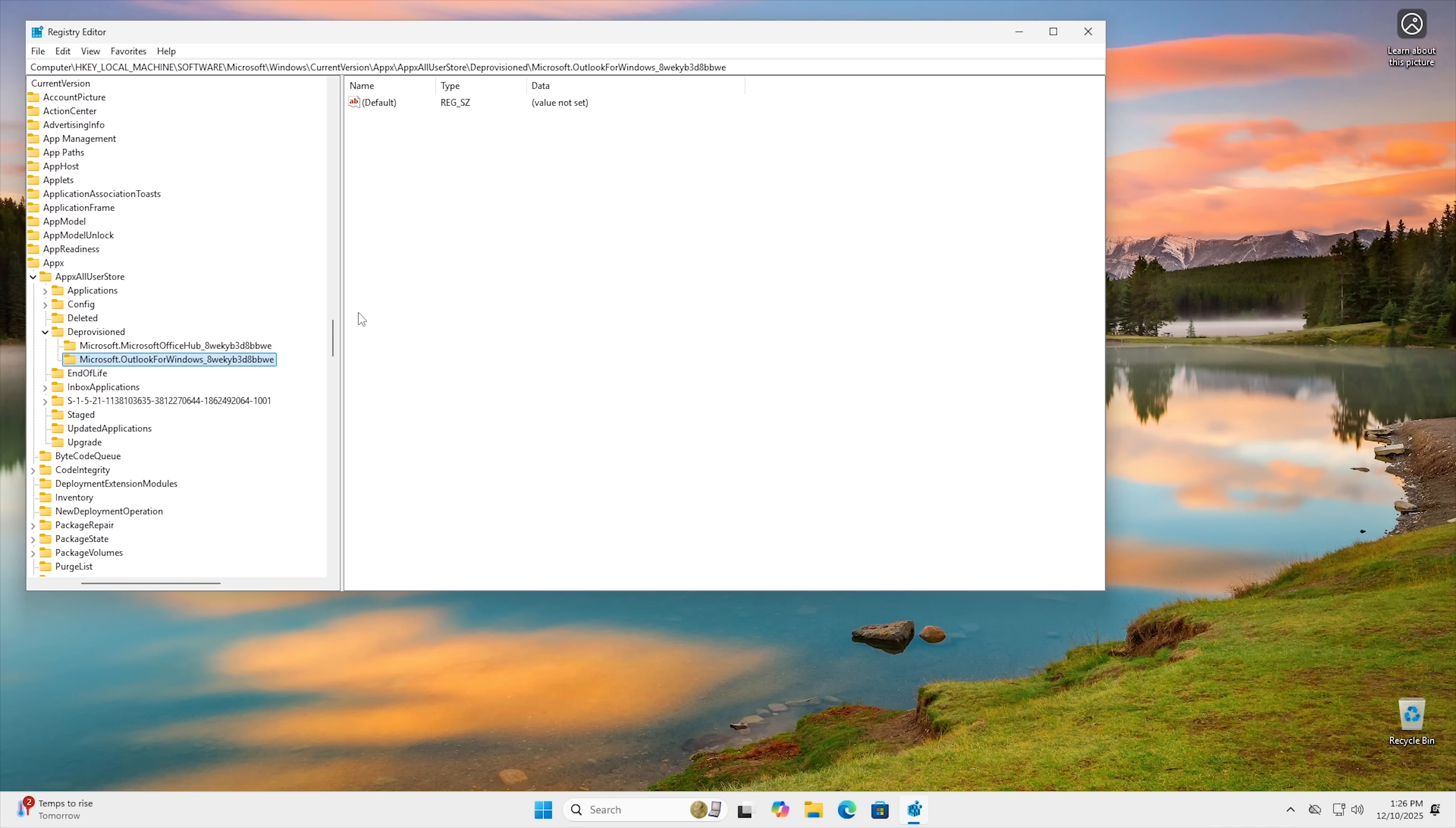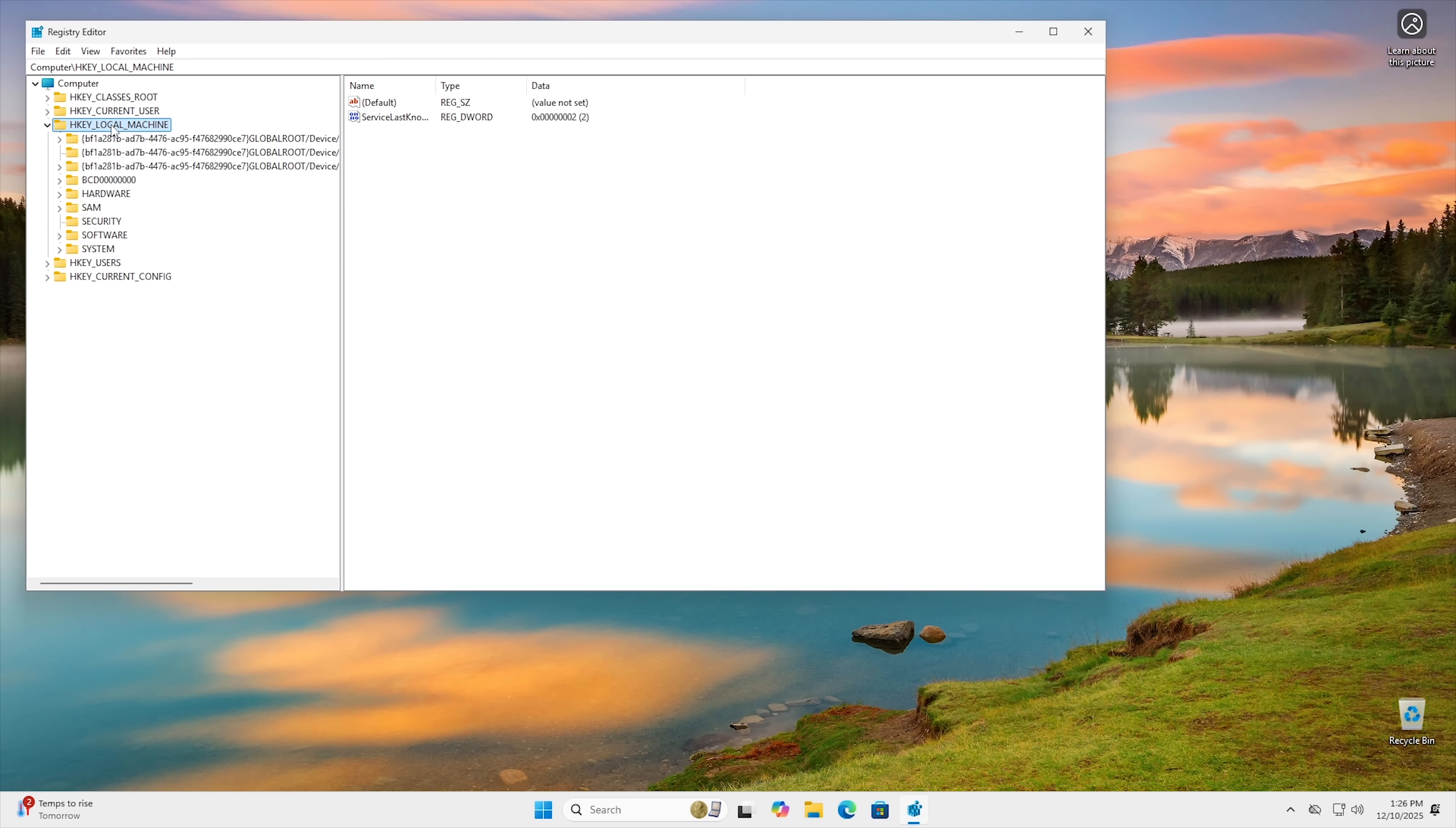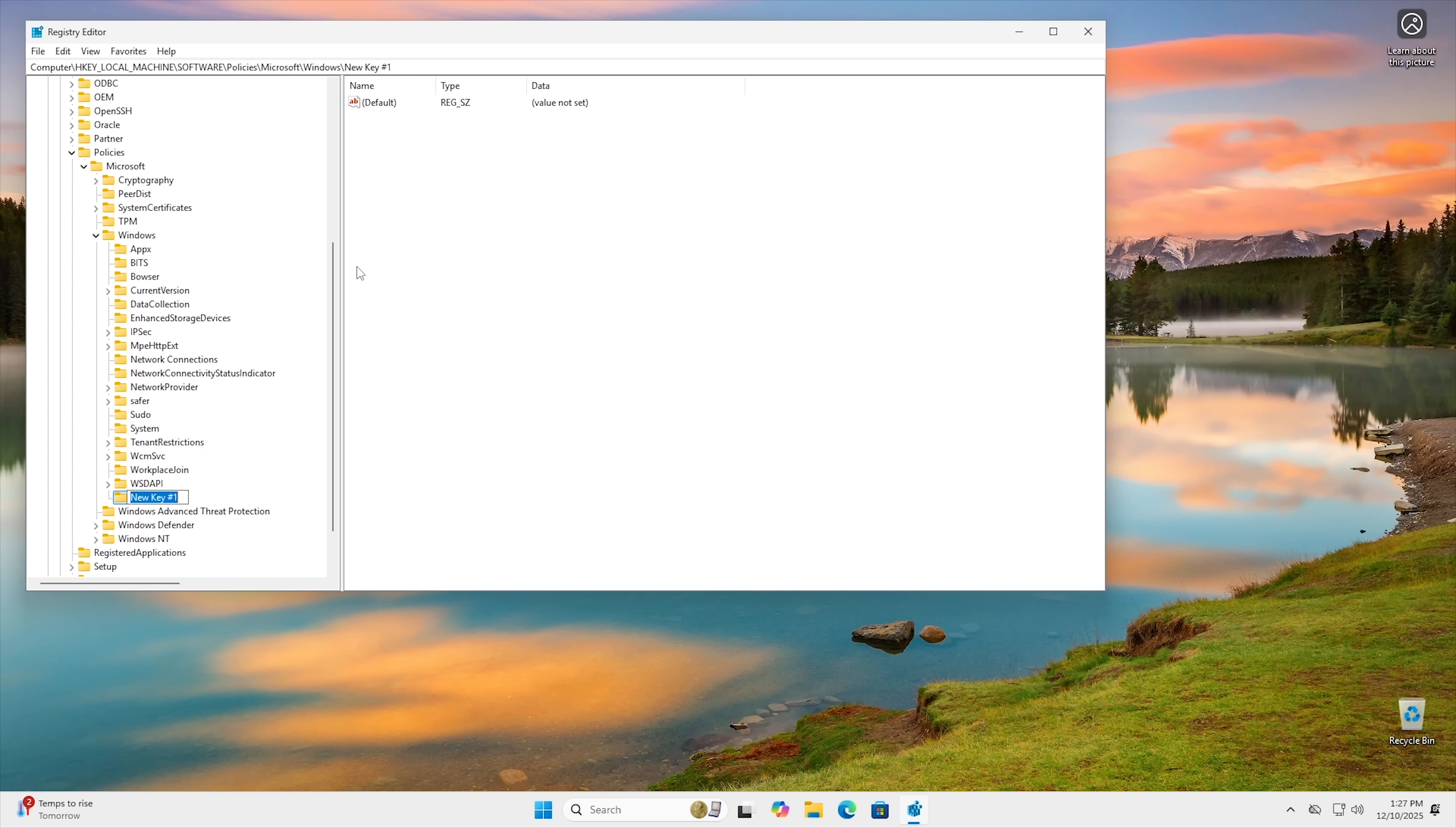Okay, so since we have the registry already open, what we're going to do is scroll down here and we're going to go all the way back up to the top right here, right up into Local Machine. And then we're going to go back into Software again. And from Software, we want to go into Policies this time. So in Policies, then we're going to go into Microsoft. Then from Microsoft, we're going to go into Windows right here. And then from Windows, we want to actually add, you're going to have to look and see if you have Windows Copilot as a key in here. If you don't, you probably won't. Go ahead and hit new key and type in Windows Copilot. And then go ahead and hit enter.